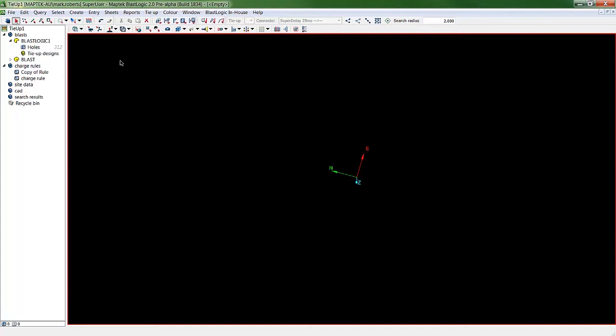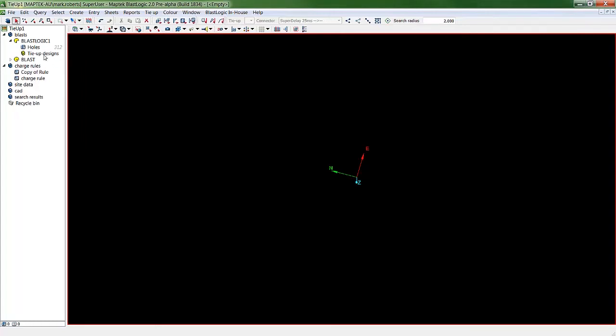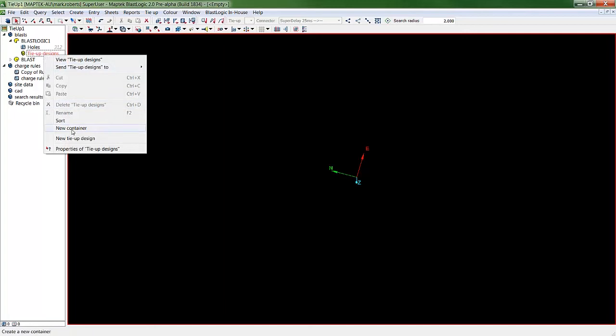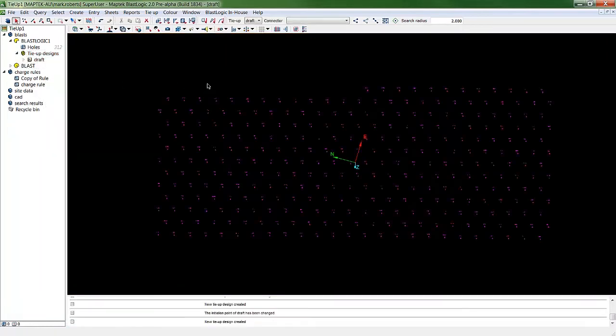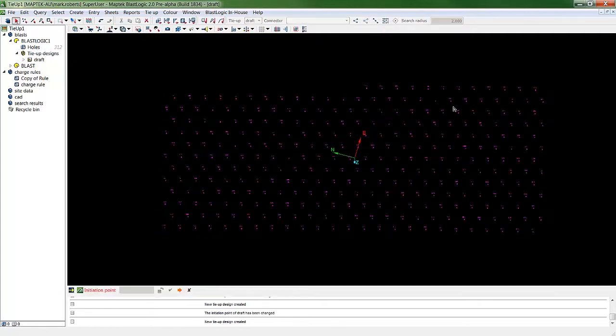G'day I'm Mark Roberts and today I'll be showing you the preview of the new tie-up functionality in BlastLogic. First, the user needs to create a new draft tie-up design. The initiation point is quickly set.